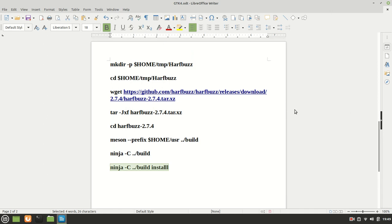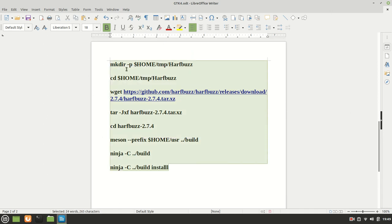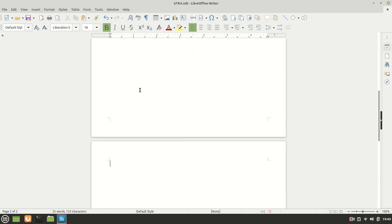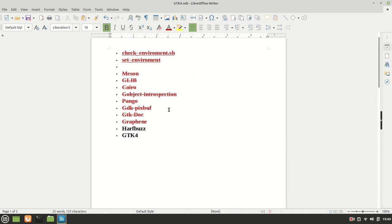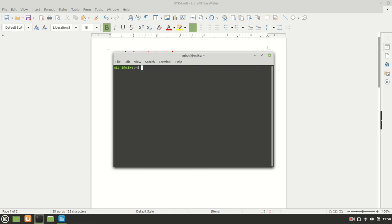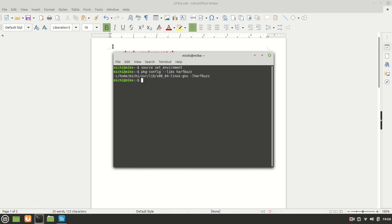Okay that being said, that was the last thing which we needed to get GTK 4 ready to be installed. And of course now let me check the HarfBuzz. Of course I need to set the environment again. Source set environment and now package config minus libs and then HarfBuzz. And it says it is right there, it found it together with C flags and everything works fine, we have them.